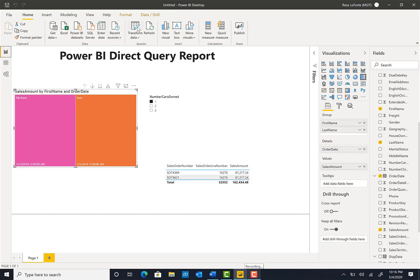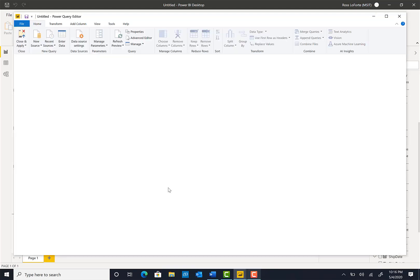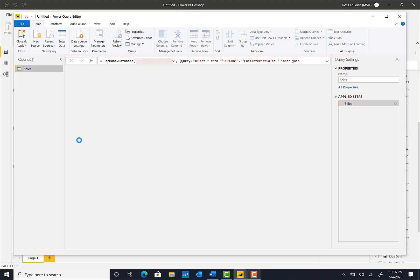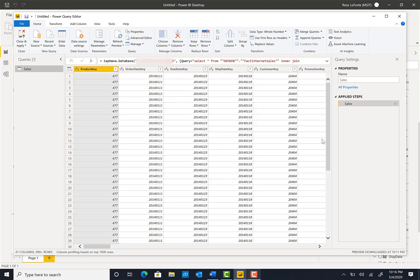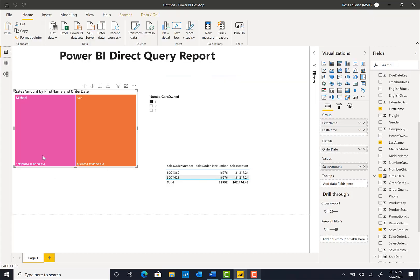We can also go to Power BI and look through the datasets to see all the data loaded into the report. That concludes this Power BI lab.